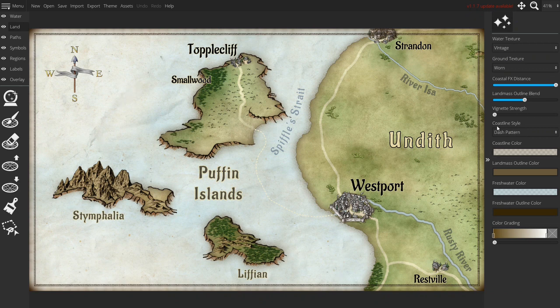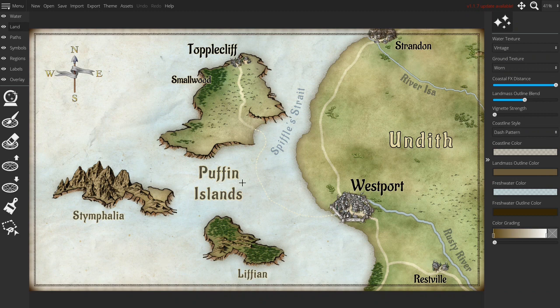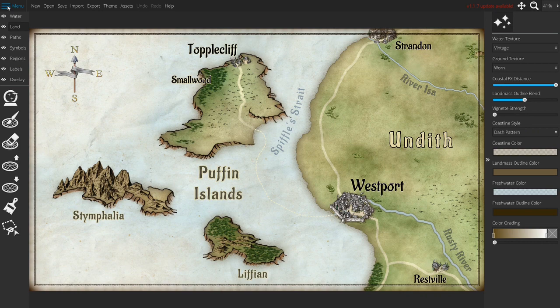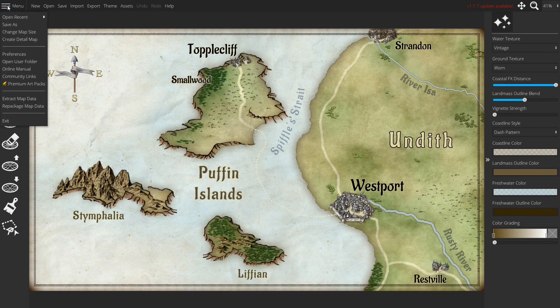I'm taking this map of the Puffin Islands, which I made for my own mystery adventure game, The Man-Eating Birds of the Puffin Islands. It's a nice small map that is easy to load and to use for the purpose of this video.